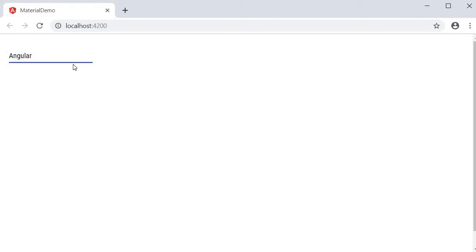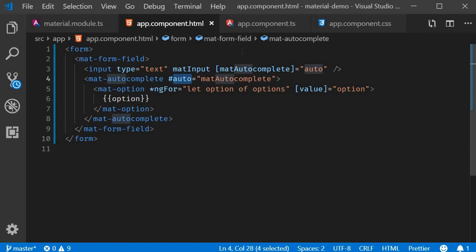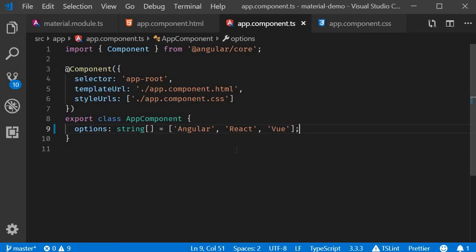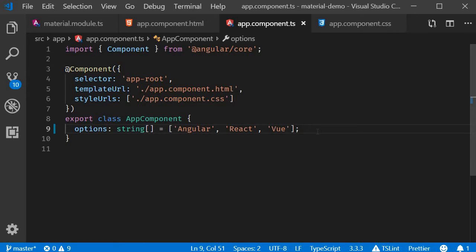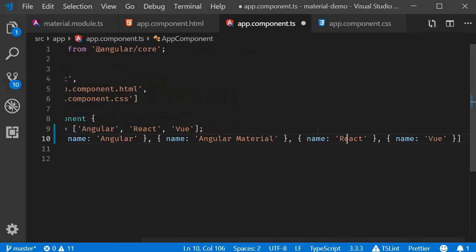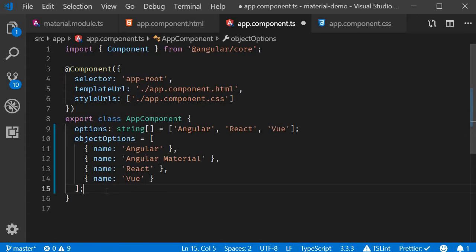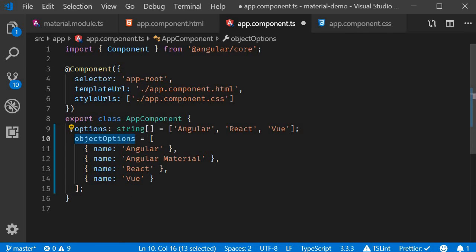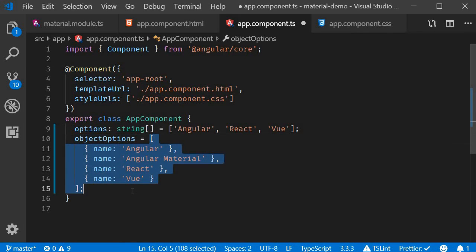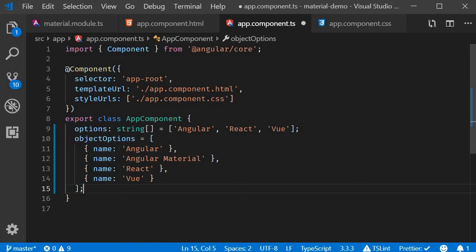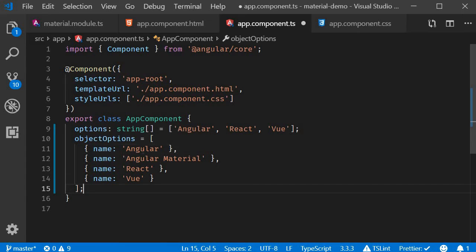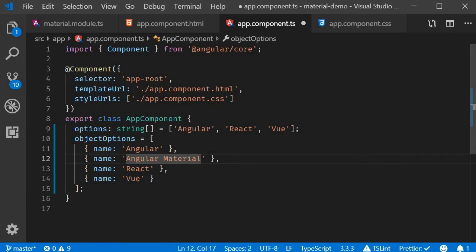Now it's also quite possible that your list of options is not simply an array of strings. Instead, it could very well be an array of objects. For example, an array of four objects which has key-value pairs. So I've copied and pasted a new array called objectOptions, which is an array of four objects. Each of the objects have name: Angular, Angular Material, React, and Vue.